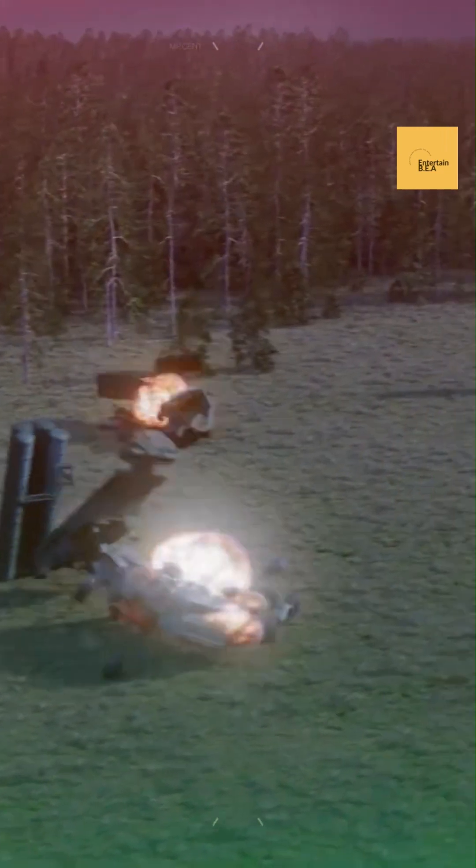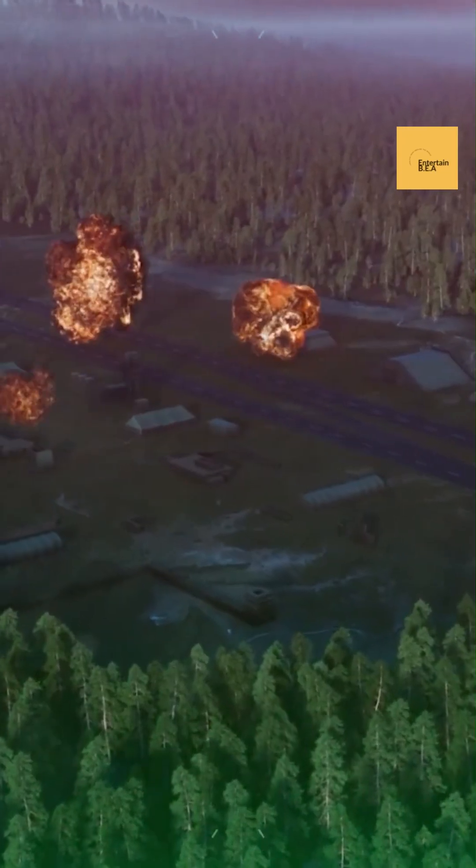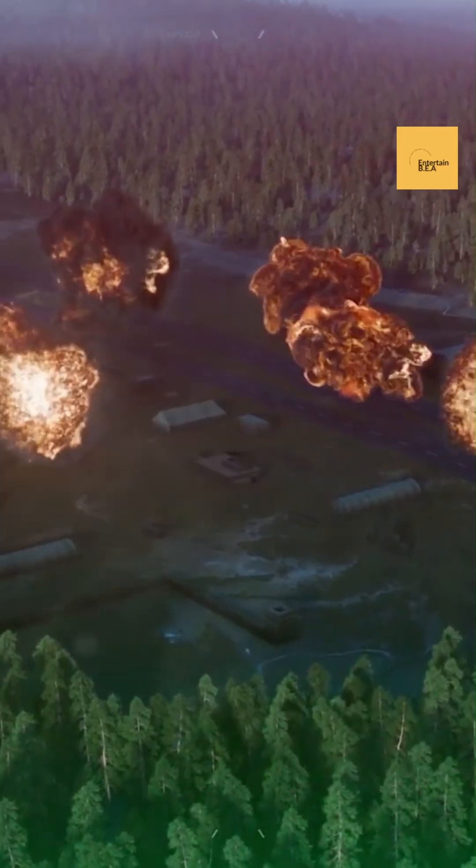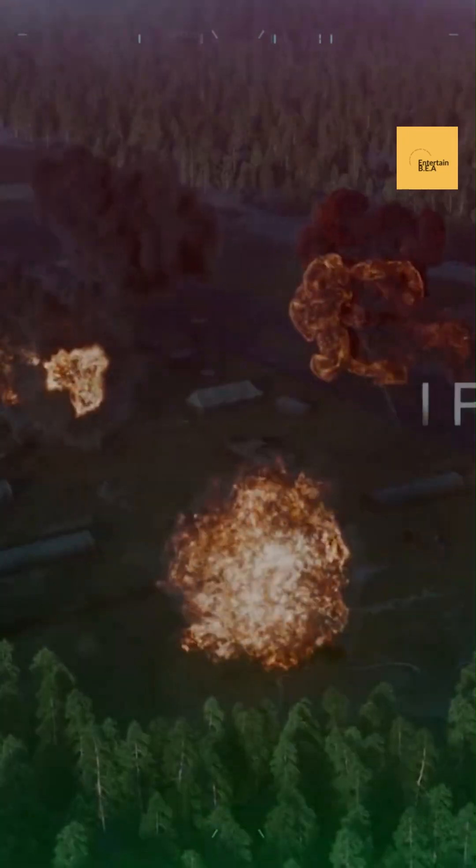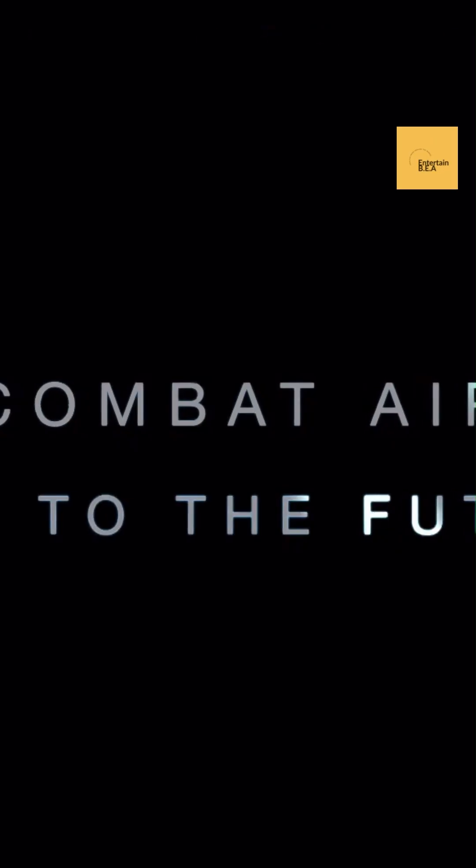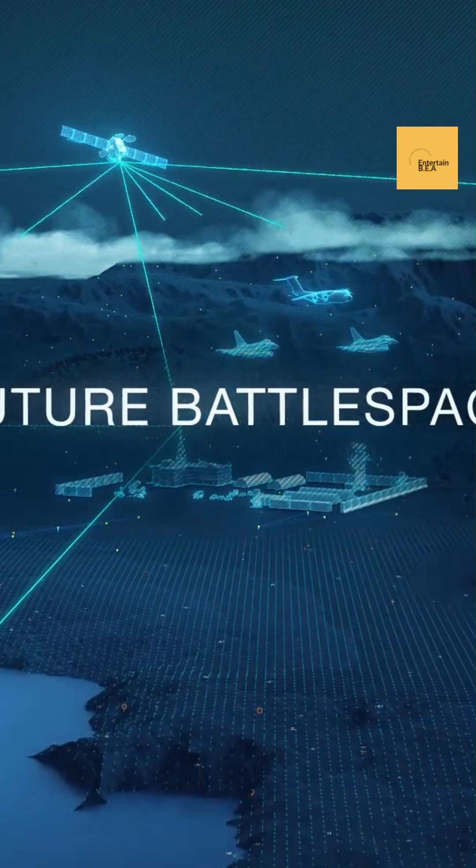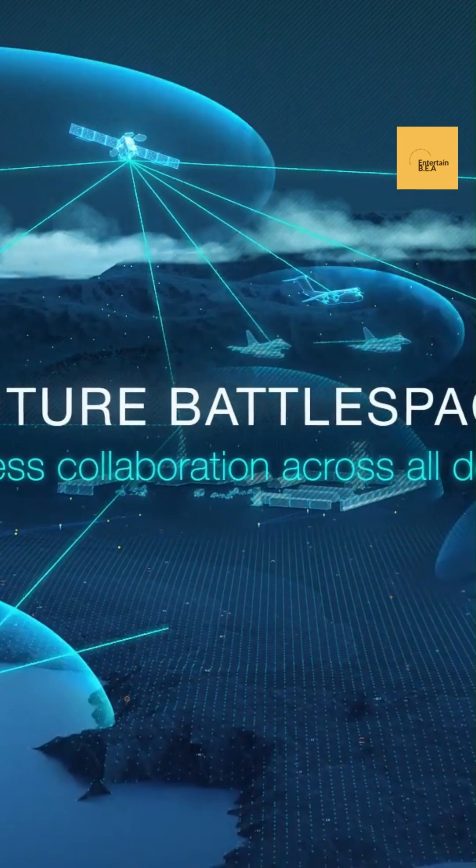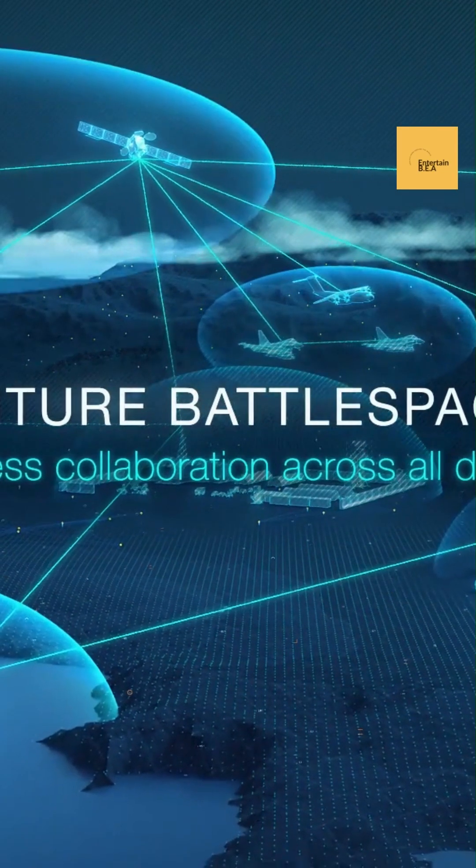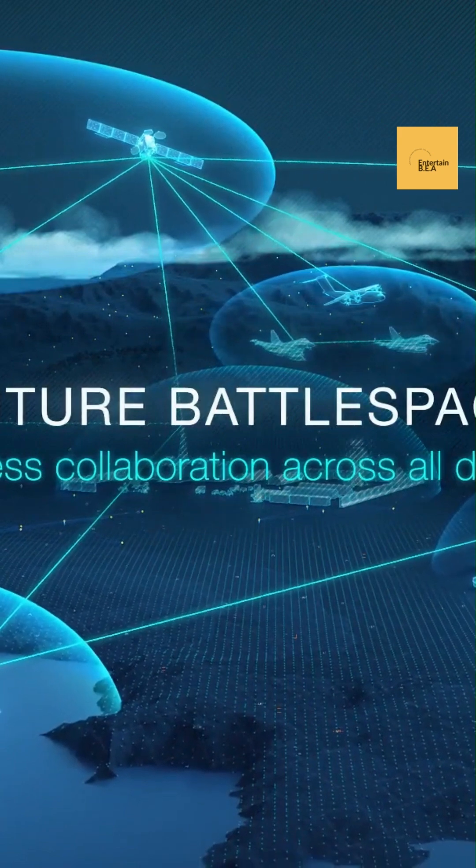Looking ahead, the Eurofighter STAR program is not just about enhancing the tactical capabilities of the fleet, it's about setting a new benchmark for international military collaboration and cybersecurity in modern aerial combat.